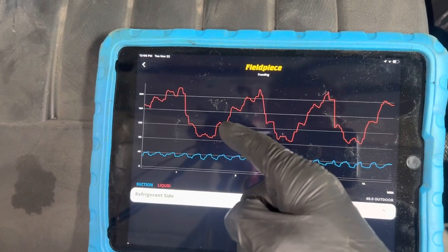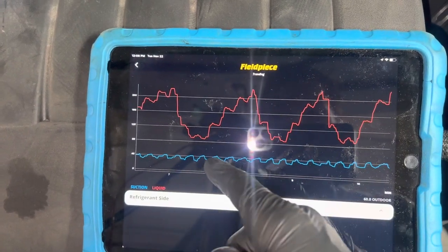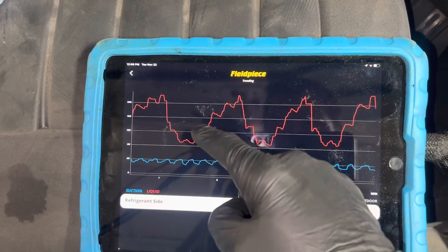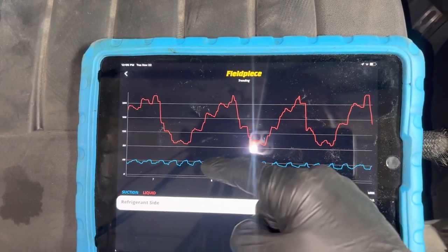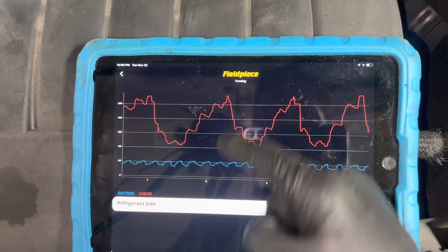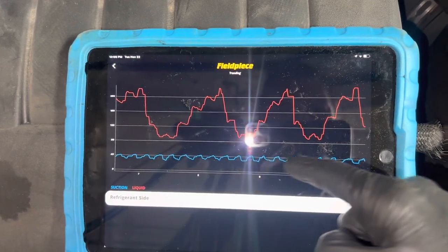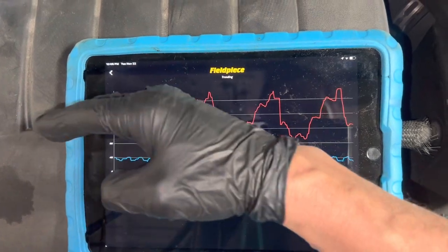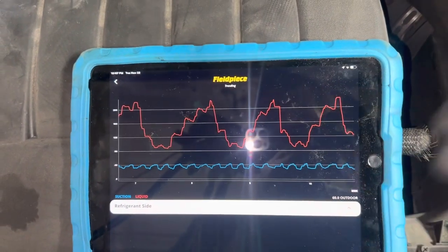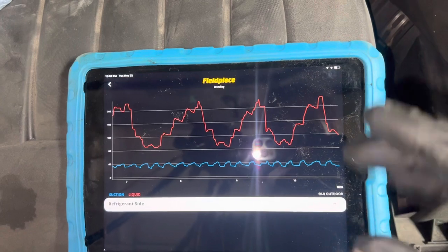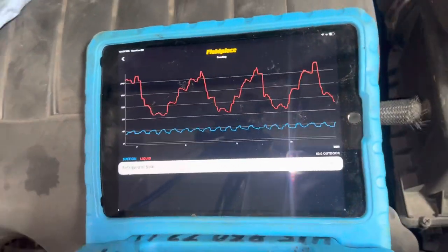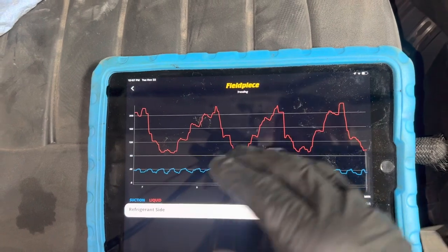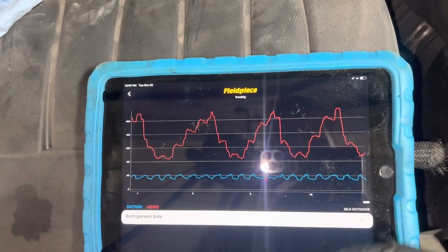If you compare this recording to some of my other recordings, you'll notice the high side is actually affected by the cycling. On some vehicles it's a nice smooth curve even when the low side is cycling; other vehicles there'll be no cycling at all — nice and straight on the low side and smooth on the high side. No two vehicles are alike; all vehicles are different. This is why you cannot use a rule of thumb or average.